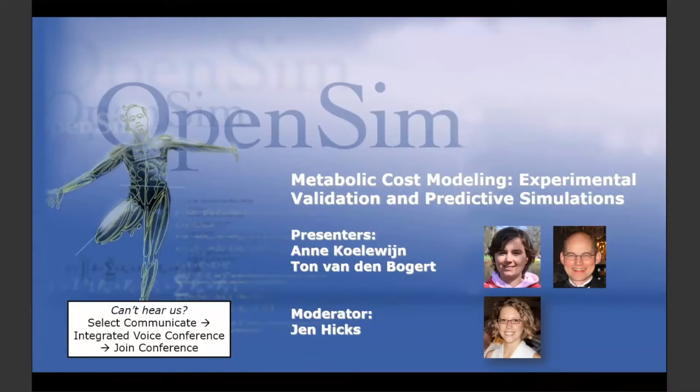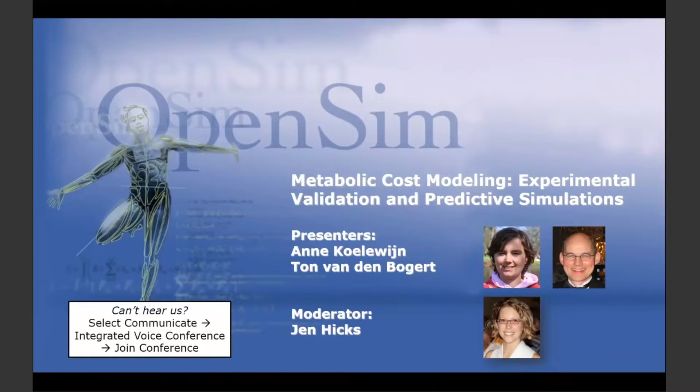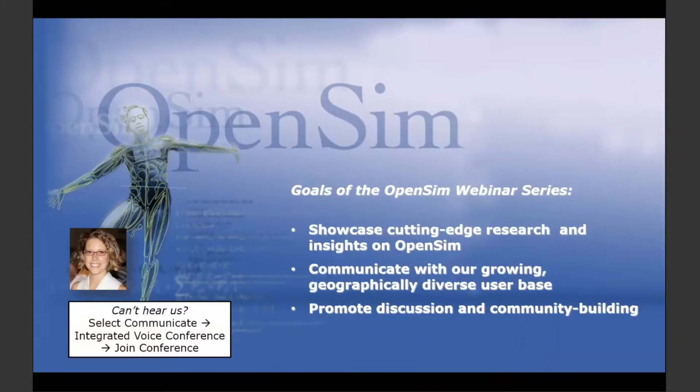I'm pleased to welcome today's presenters, Anne Cullen and Tom Vandenbogert. They will be presenting metabolic cost modeling, experimental validation, and predictive simulations.